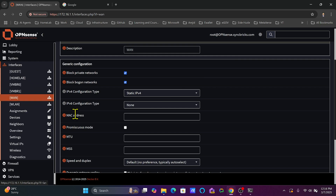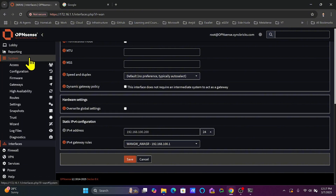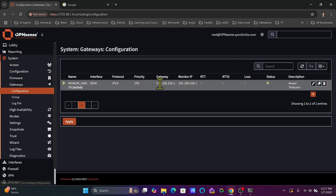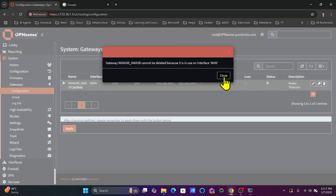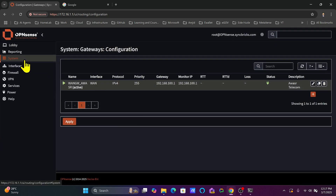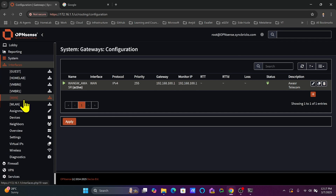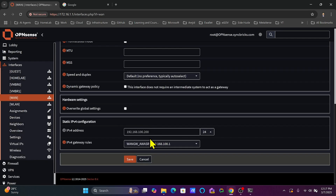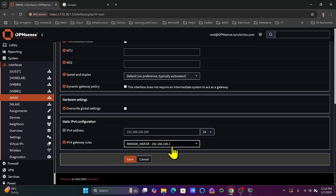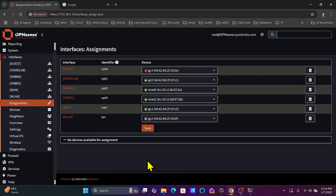If you try to delete the gateway by going back to the Gateways configuration, it will not allow you — it will say the gateway is already being used by the WAN interface. To delete it, you'd go back to WAN and choose disable first. But I'll keep this manually created WAN gateway as it's working fine.